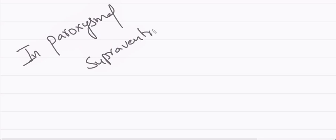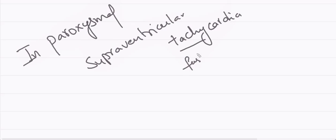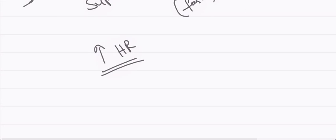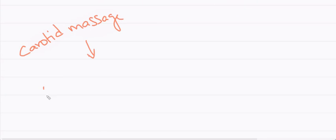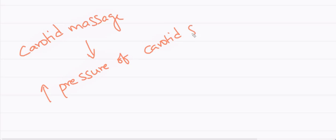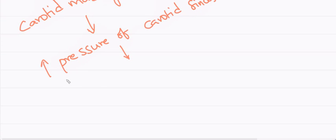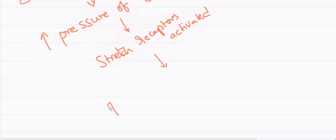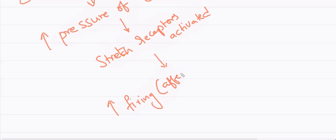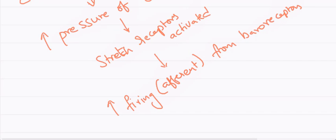In paroxysmal supraventricular tachycardias there will be higher heart rate. The treatment of choice in this is carotid sinus massage. What is this carotid sinus massage? As we apply pressure on carotids there will be increased pressure of carotid sinus. As a result stretch receptors gets activated. This results in increased firing rate or increased afferents from baroreceptors.